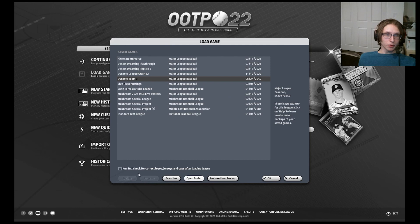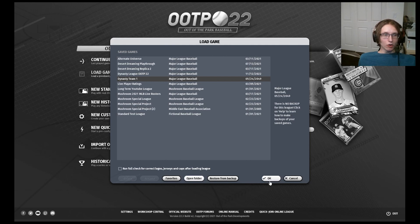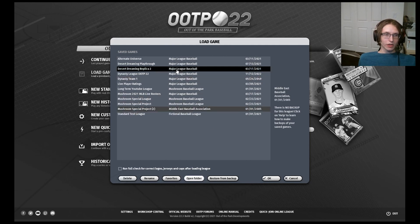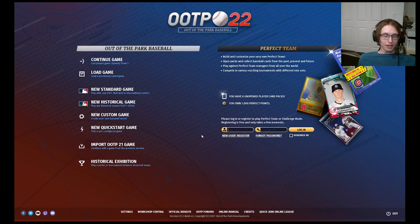If you are booting up your game, you can put the run full check for correct logos, jerseys, and caps after loading league, which will essentially just alter the aesthetics to be what the game has in its base. You can click the OK button here if you want to boot up the league — just select the league you want to play and then click it — or you could click Cancel to exit.